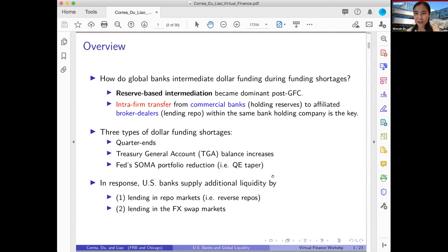In this paper, we zoom in on the role of large global banks, in particular large U.S. banks, to see how they intermediate dollar funding through episodes of dollar funding shortage. The key result is that reserve-based intermediation has become dominant post-global financial crisis. On days with large dollar funding shortage, banks increase their dollar lending because it's very profitable. But that additional lending is financed by reducing the bank's extra cash in the form of excess reserves at the Federal Reserve, as opposed to borrowing from additional cash-rich lenders.